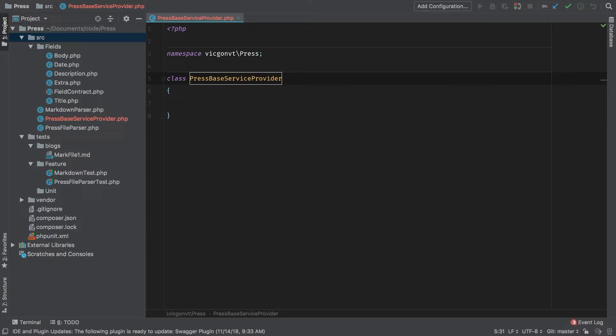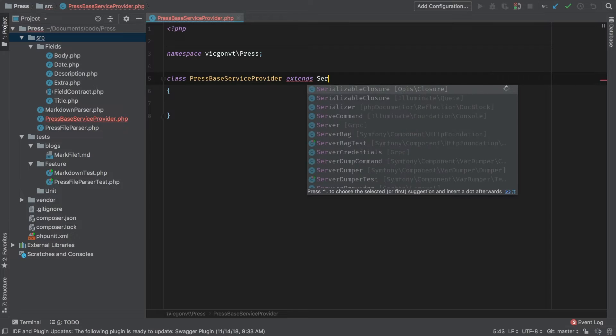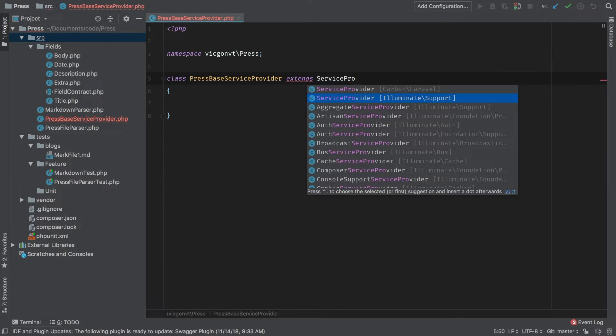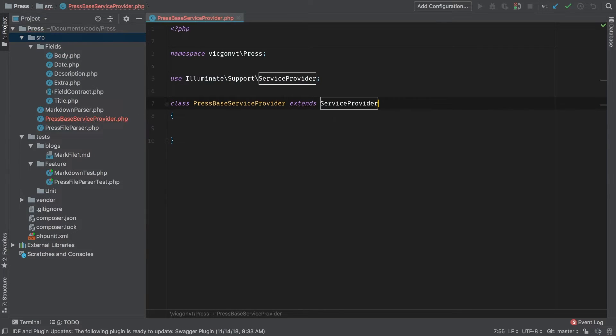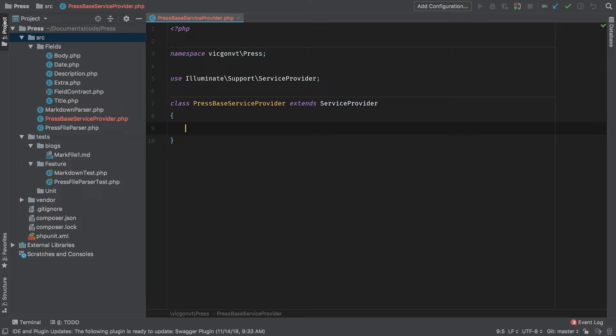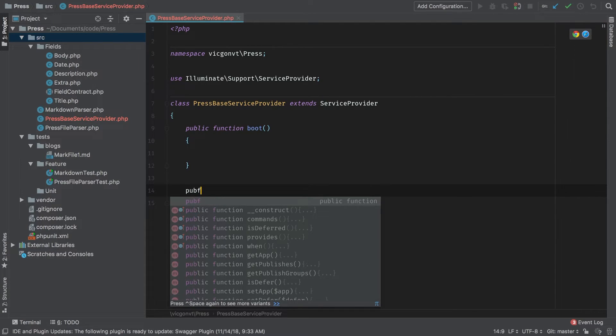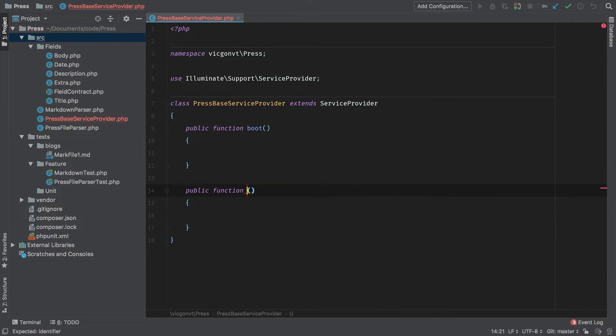Now to turn this ordinary class into a service provider we need to extend the Laravel service provider. So let's find that now. That's illuminate support service provider. We have to have two methods inside our service provider. The first one is going to be the boot method and the second one is going to be the register method.